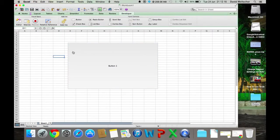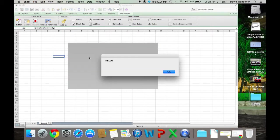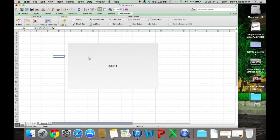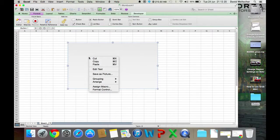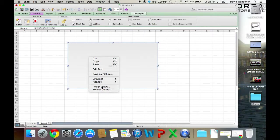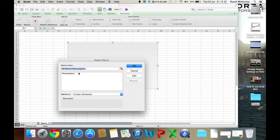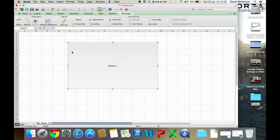Then what you're going to do is click it, and there's your message box. If it doesn't work, just make sure you press Assign Macro and make sure you've assigned it to Message Box.